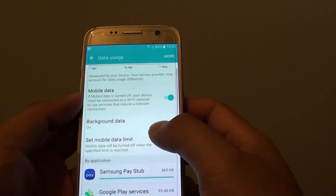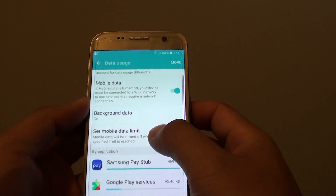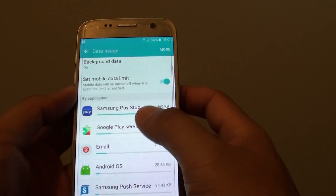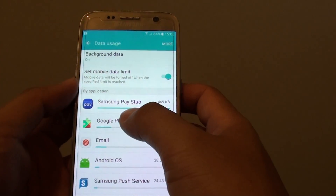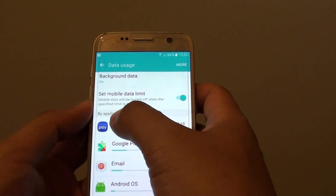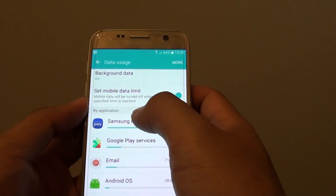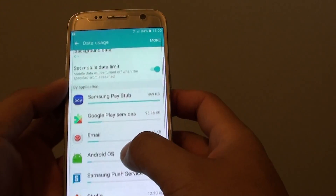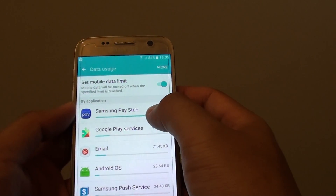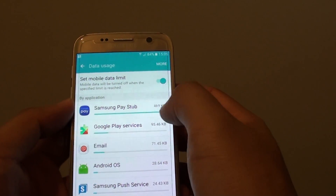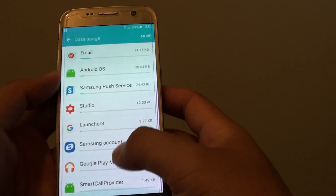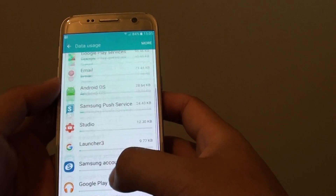You can also scroll down to see which application has used the data. It goes by applications, from the one that used the most data at the top, all the way down to the bottom of the list.